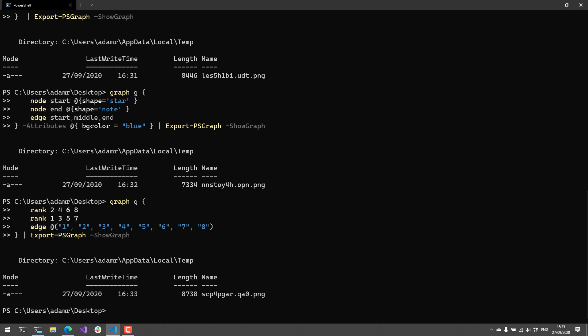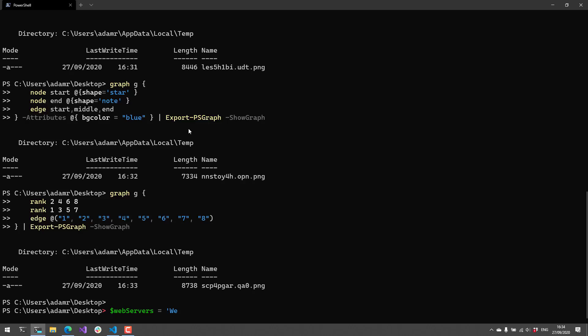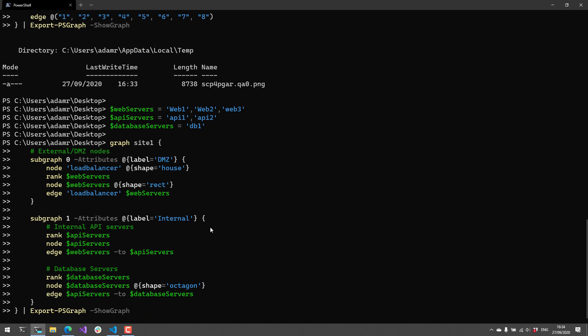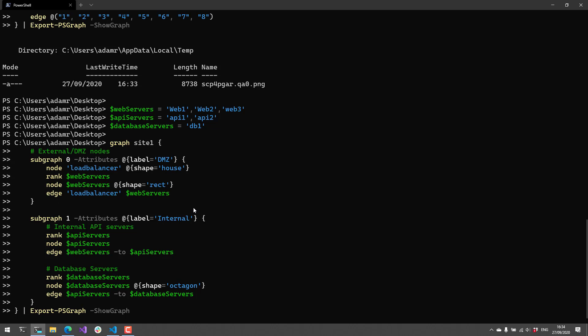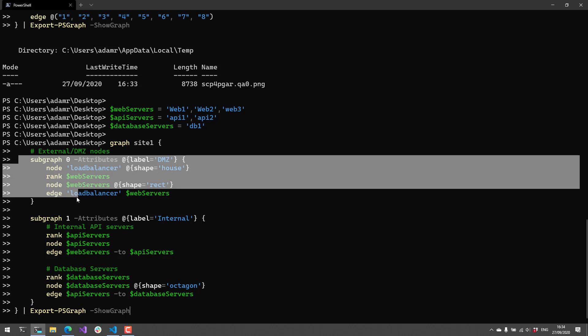And now finally, I want to show off subgraphs. So subgraphs is another concept where you can actually have a graph inside a graph. So I took this example directly from the read me, and if I paste this, it's going to look a little complicated, but we're going to step through it. So first of all, I have some web servers, API servers, and database servers. I have my overall graph here called site one, and then I have two subgraphs. So I have subgraph zero, its attributes has a label of DMZ. And when you create a subgraph like this, it's actually going to put like a box around that subgraph. So you can kind of denote that this is in the DMZ. You've probably seen diagrams similar to that.